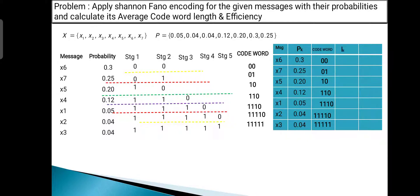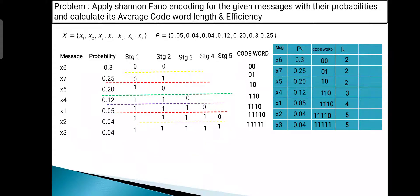The next column finds the codeword length LK — the total number of bits in each codeword. For 00: LK = 2; for 01: LK = 2; for 10: LK = 2; for 110: LK = 3; for 1110: LK = 4; for 11110: LK = 5; for 11111: LK = 5.